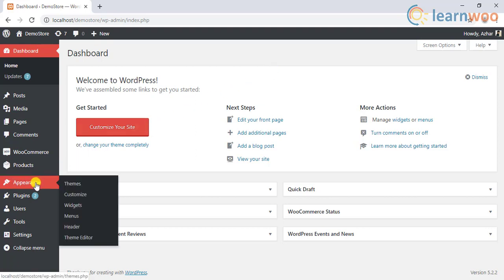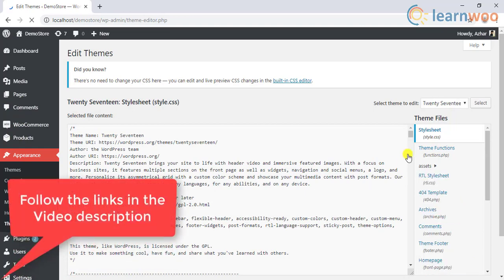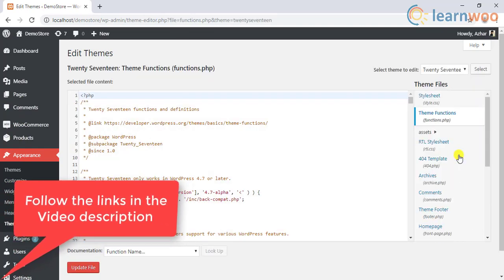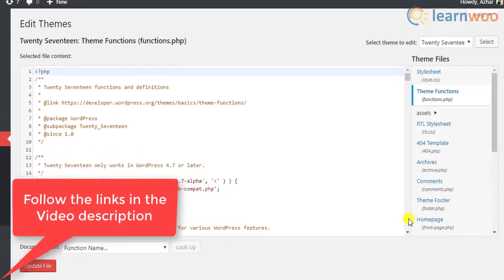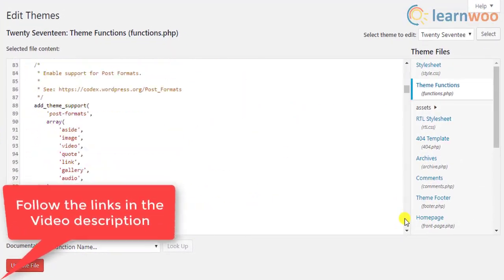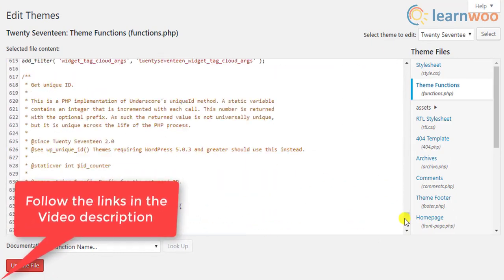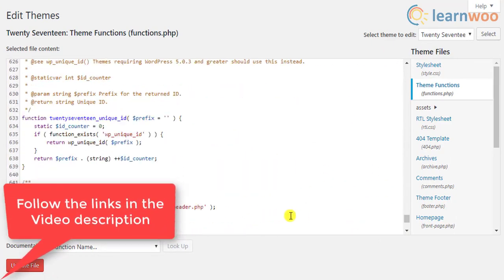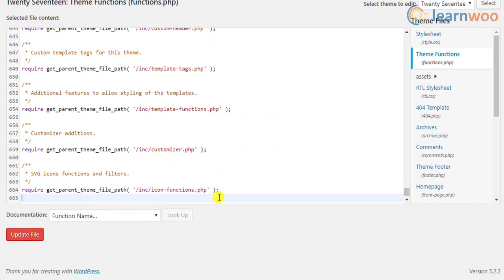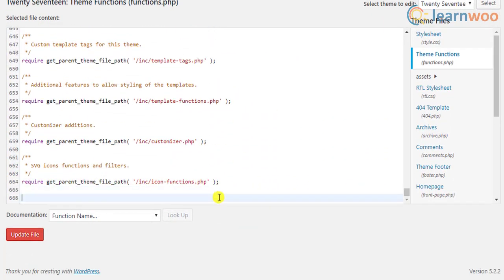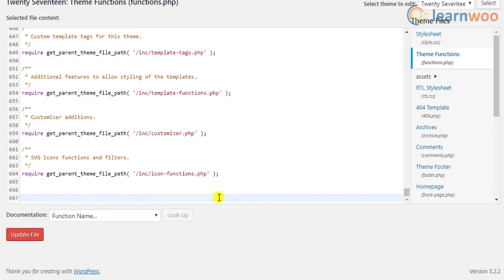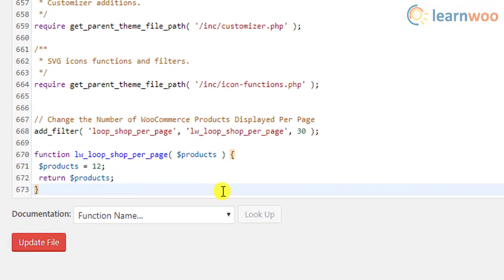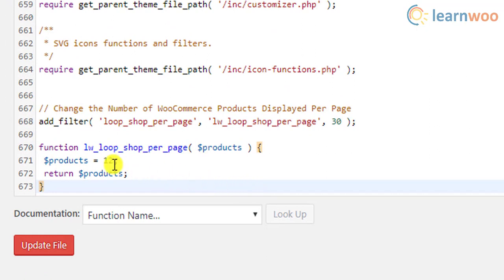If you are unsure of how to update code snippets to this file, refer to our article or watch the video tutorial for help. Follow the links for the article and the video in the video description. Copy this code snippet and paste it at the end of the functions.php file. This code snippet displays 12 products per page. You can replace this value with your own while using the code snippet.